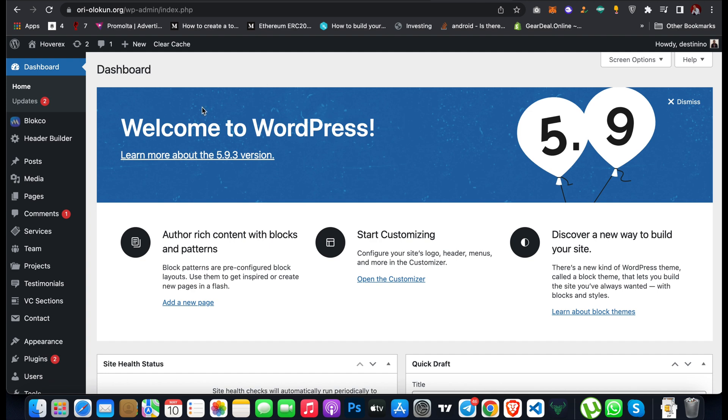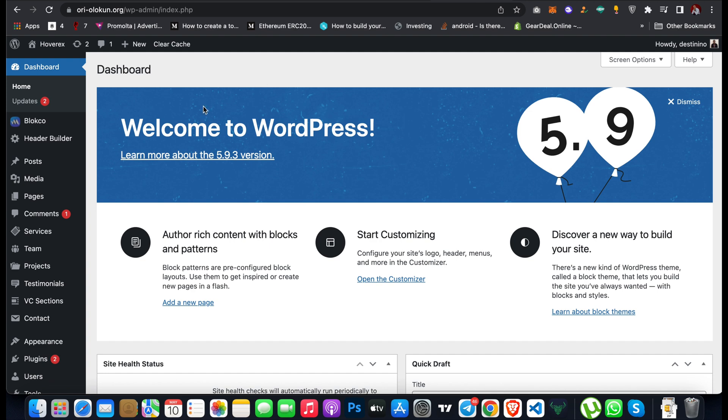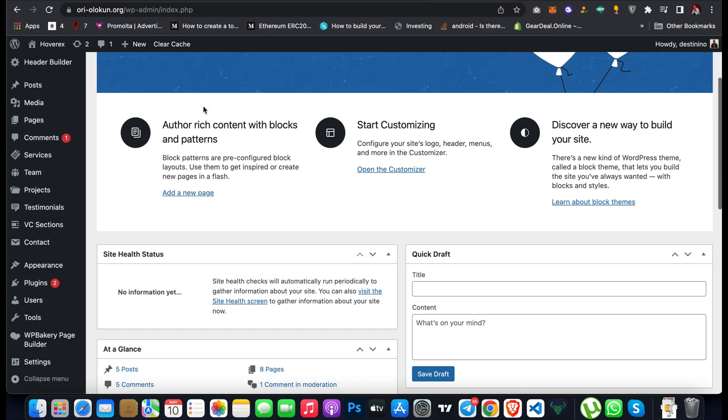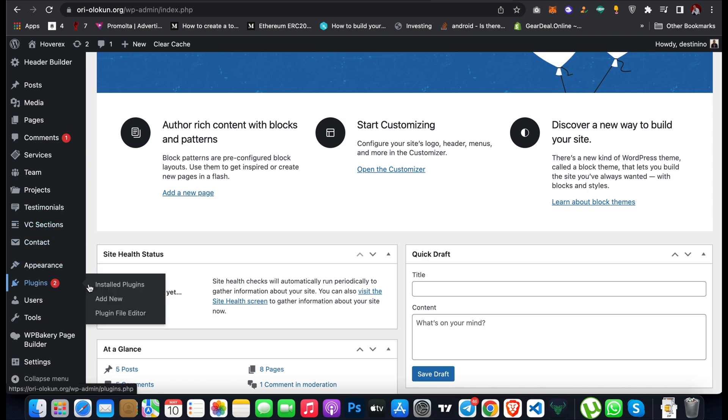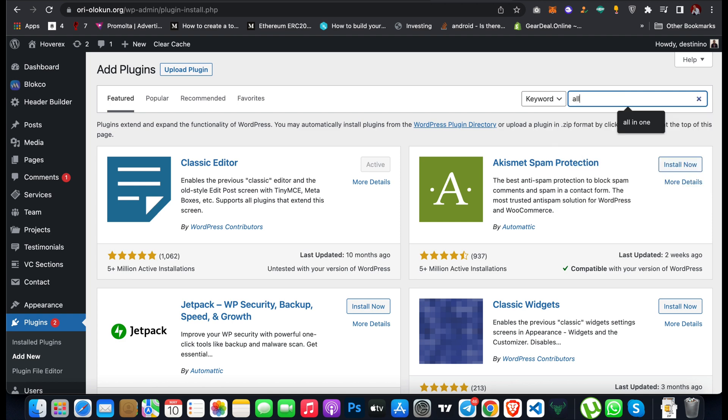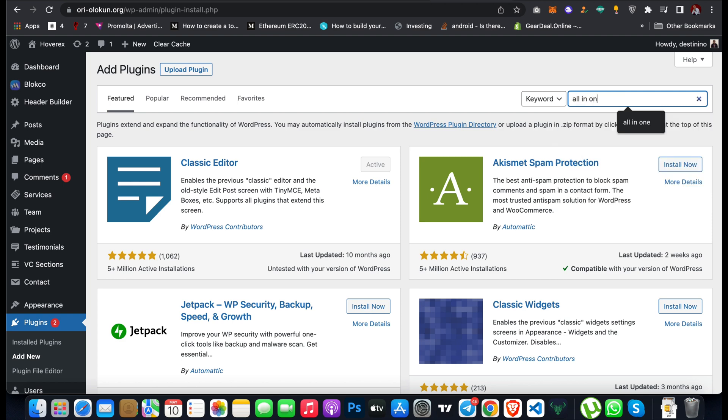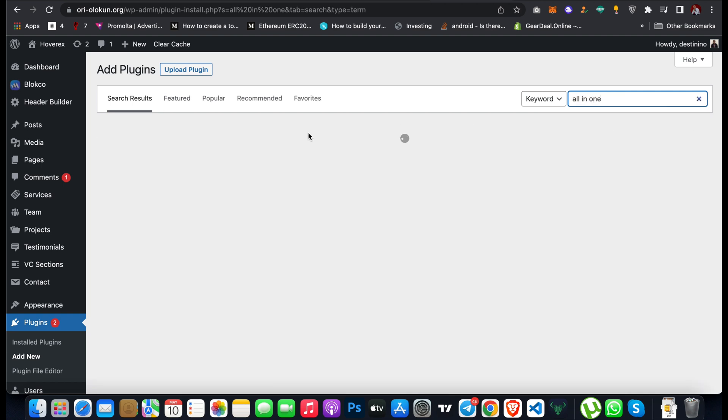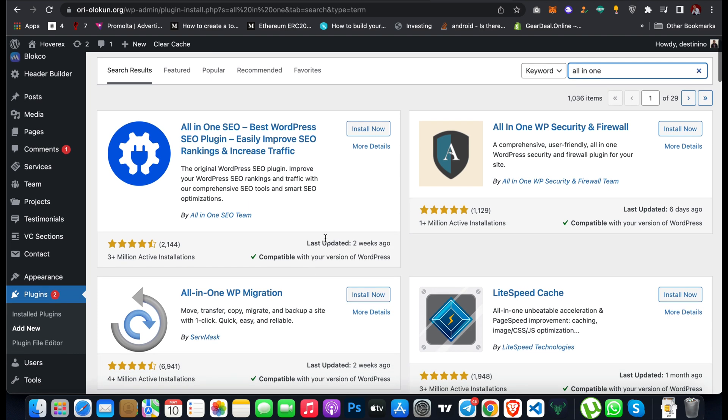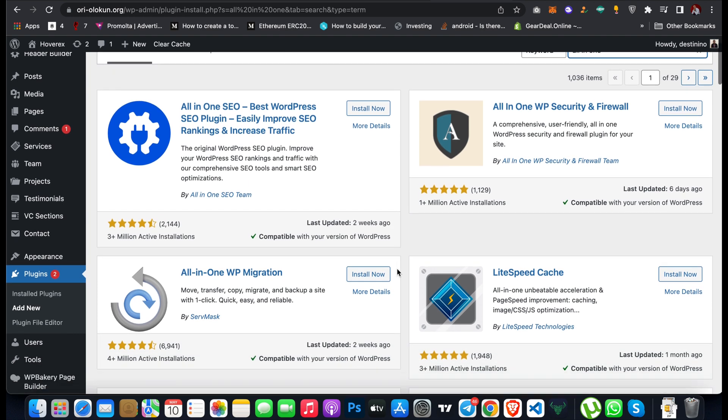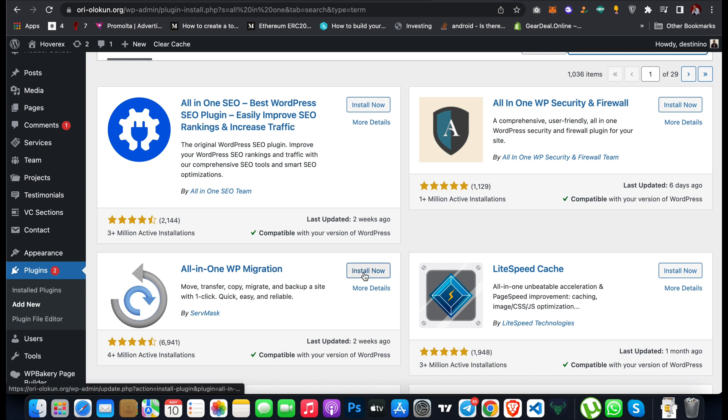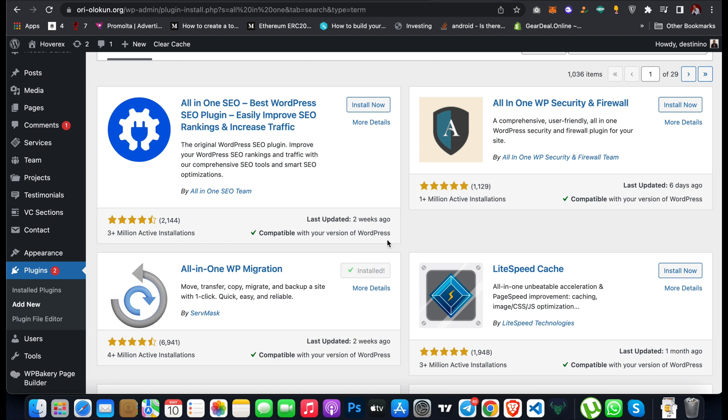When you come to your dashboard, go to Plugin and click on Add New Plugin. Search for 'all in one wp migration'. This will bring the search results and this is the plugin: All in One WP Migration. Click on Install Now and wait for it to install. After installation, all you have to do is click on Activate.